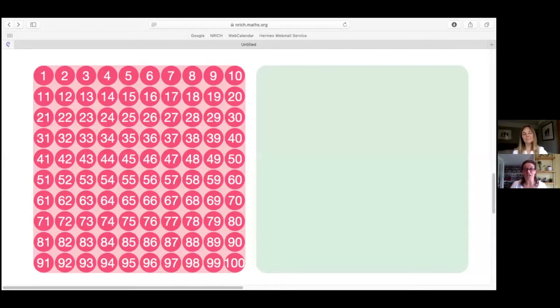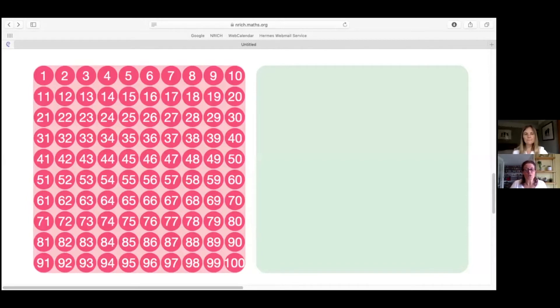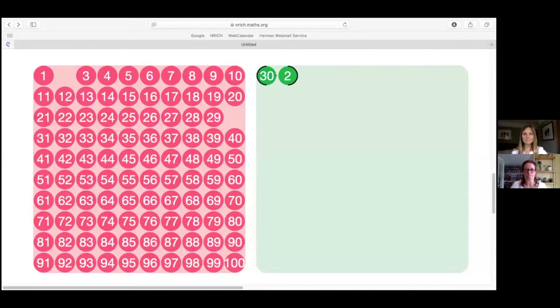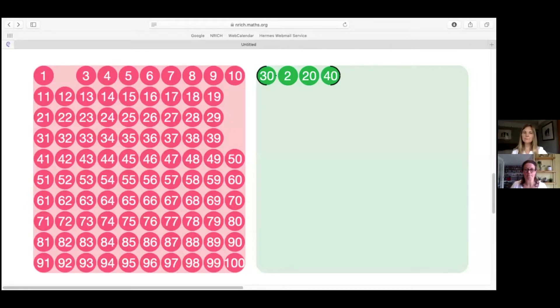Liz, I'd like to share a task with you that I think is intriguing. Here we've got a hundred square and I'm going to ask you to use some of the numbers to create a chain. So could you click on 30, and 2, and 20, and 40, and 8, and 64.